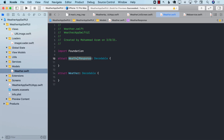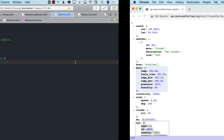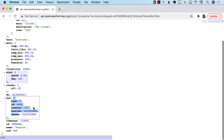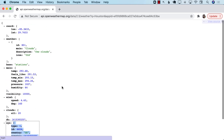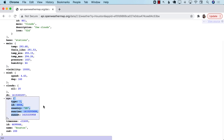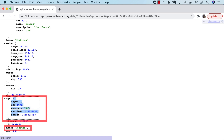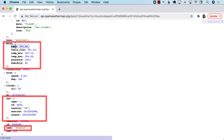I'm going to start with the weather response, which is going to represent everything — basically the whole response that we're getting. In this response, we need to get a couple of different things: we need to get the name, we need to get the Sys, and we need to get the sunrise and sunset. We also need to get the main because we need to get the temperature.